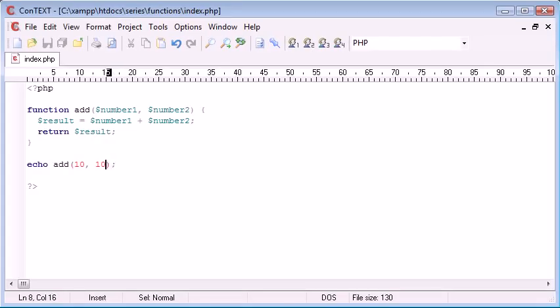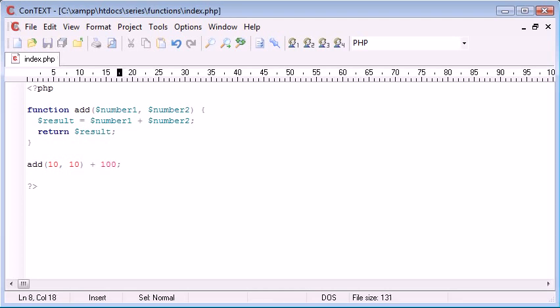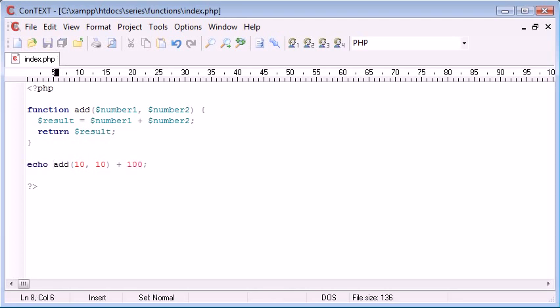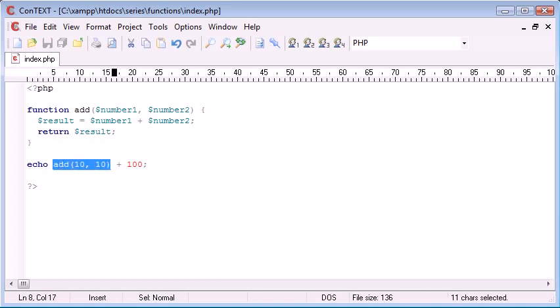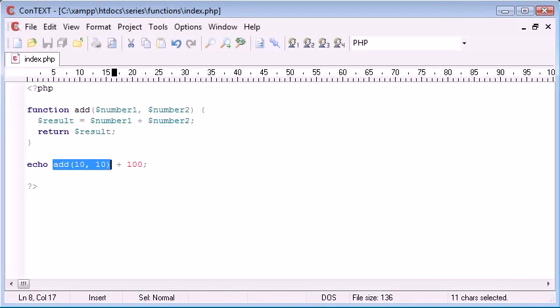And what this means is that I could say, add 10, 10, plus 100, and echo that out. So what we're doing is we're including this function, the called function, inside another mathematical sum. So now let's refresh, and we should get the result 120, which we do. So you can see now that